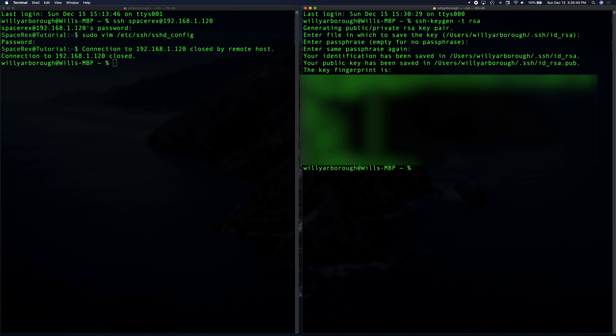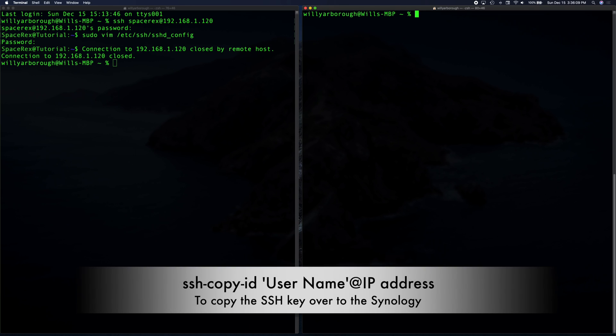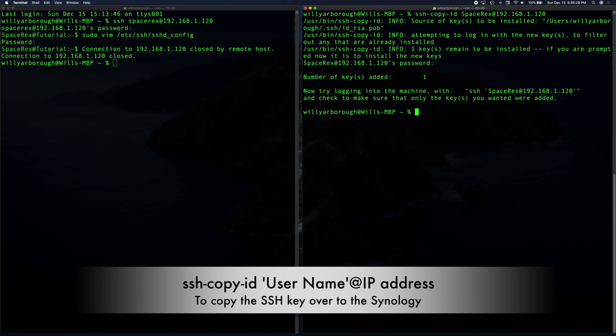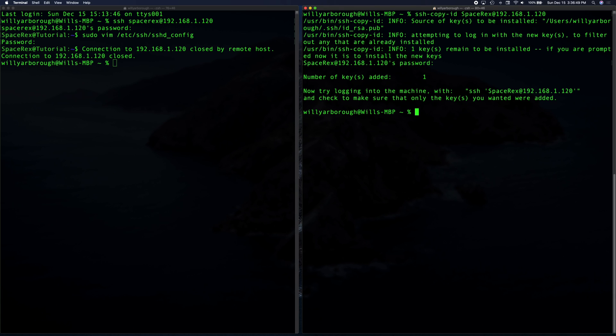So this image that I'm going to blur out is my random fingerprint. So now we need to copy over that SSH key to our NAS. We're going to do this by typing SSH copy ID, then your username at your IP address. So there we used SSH copy to copy over the SSH keys. Now we have a private SSH key that we keep on our local machine and a public SSH key that is kept on our NAS.